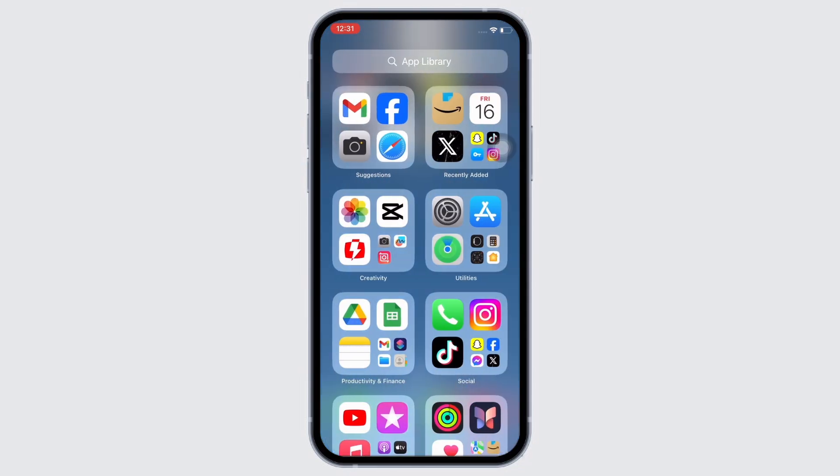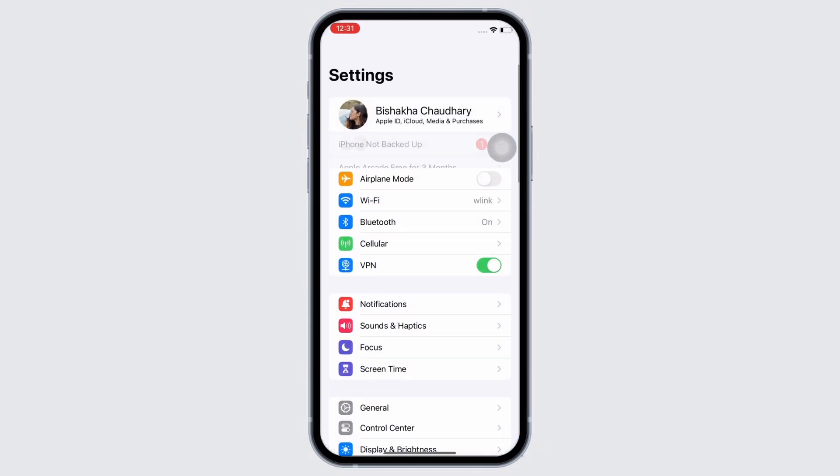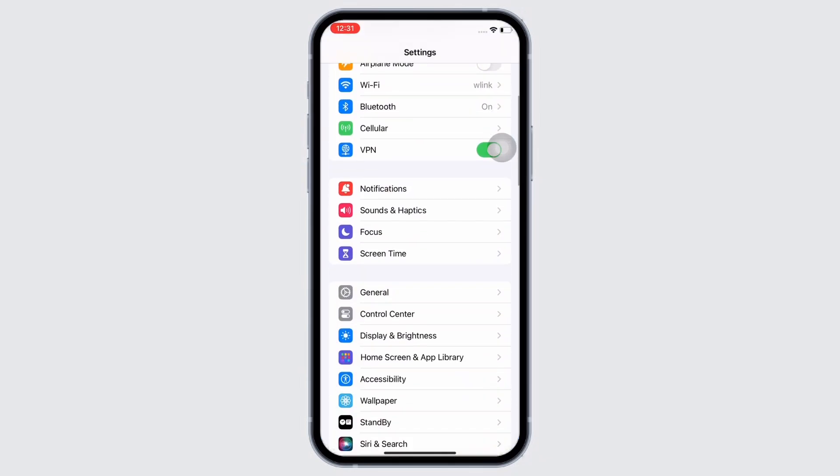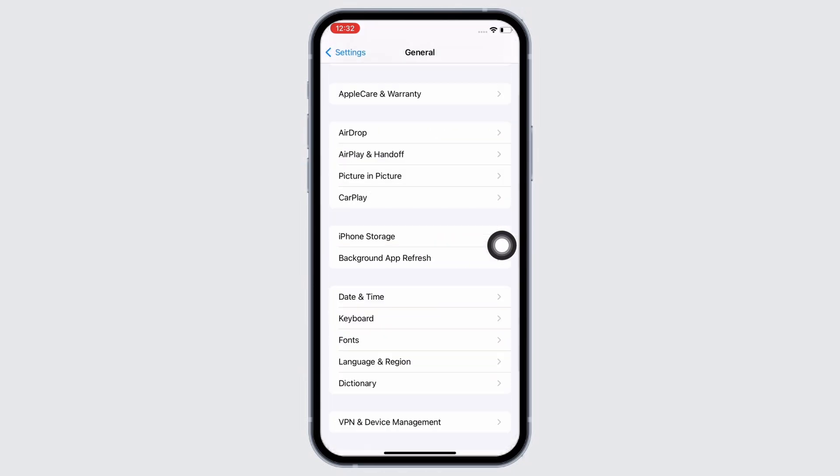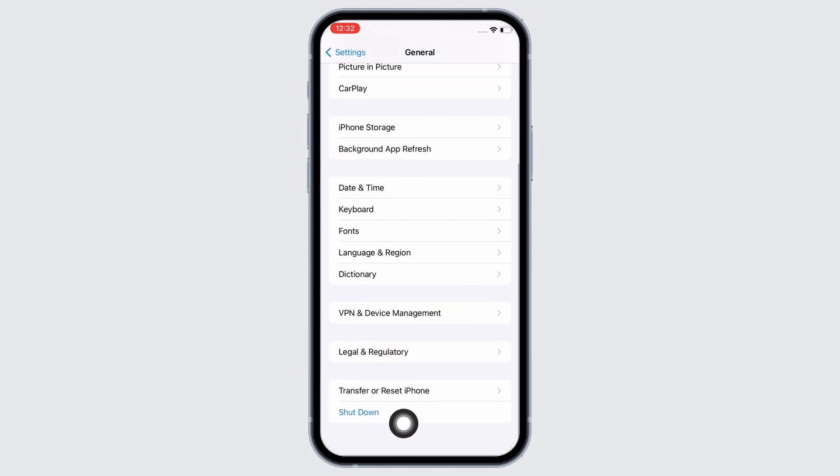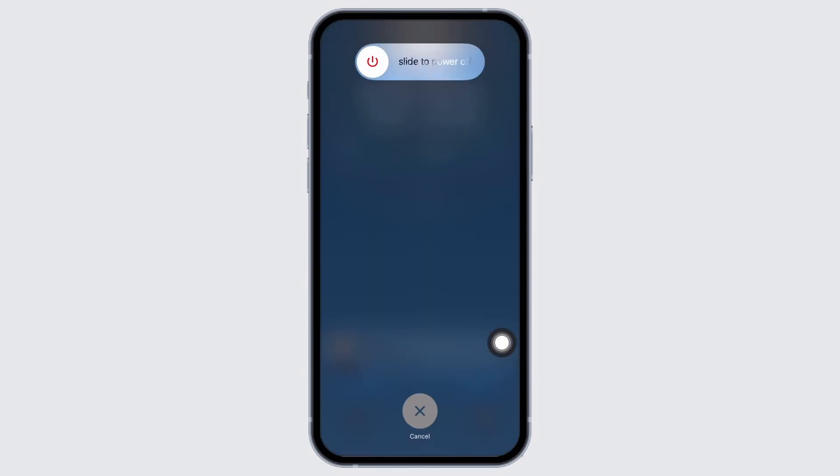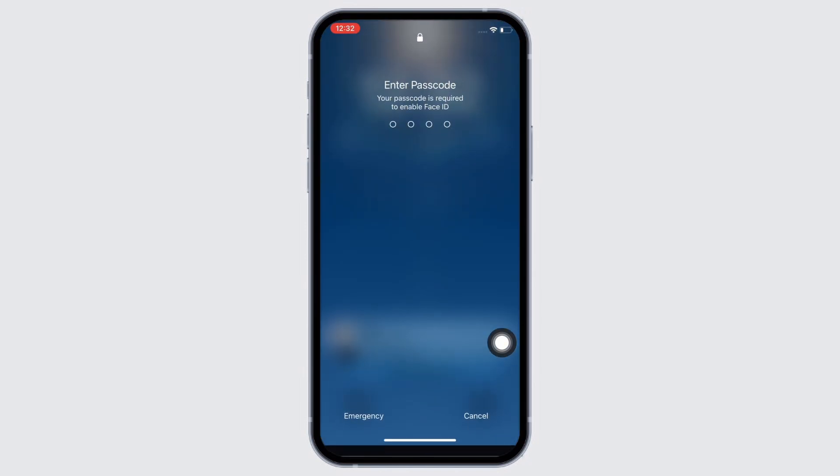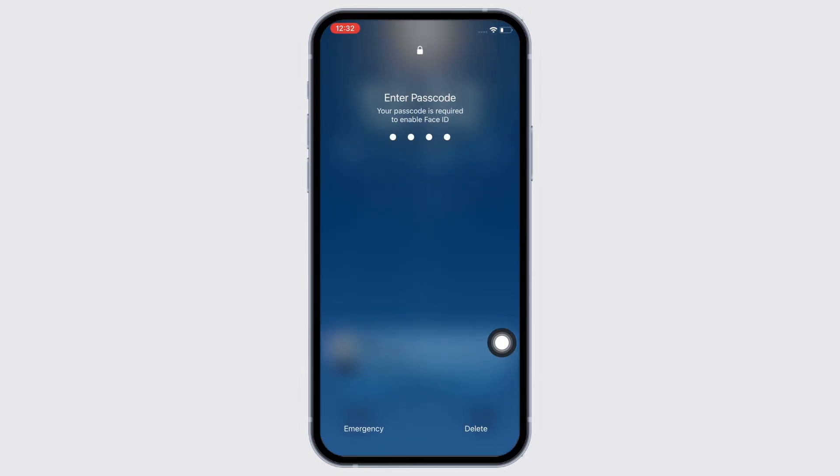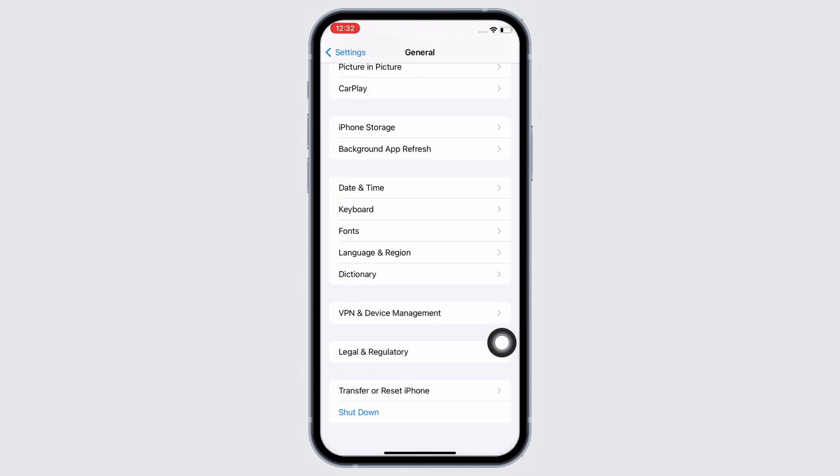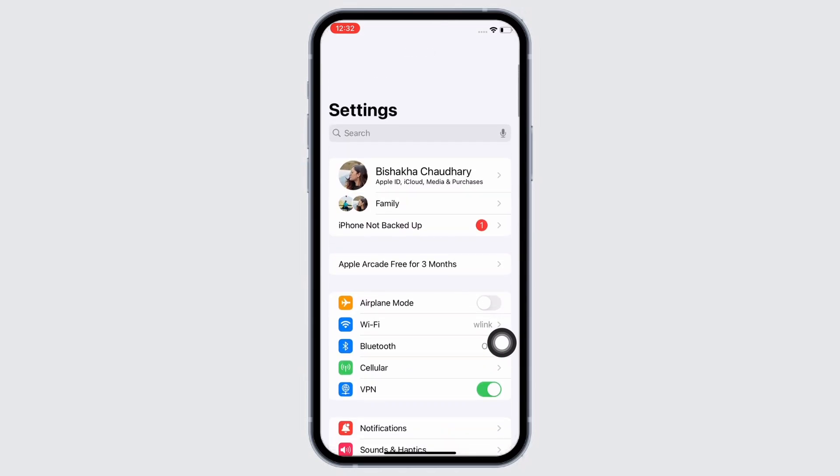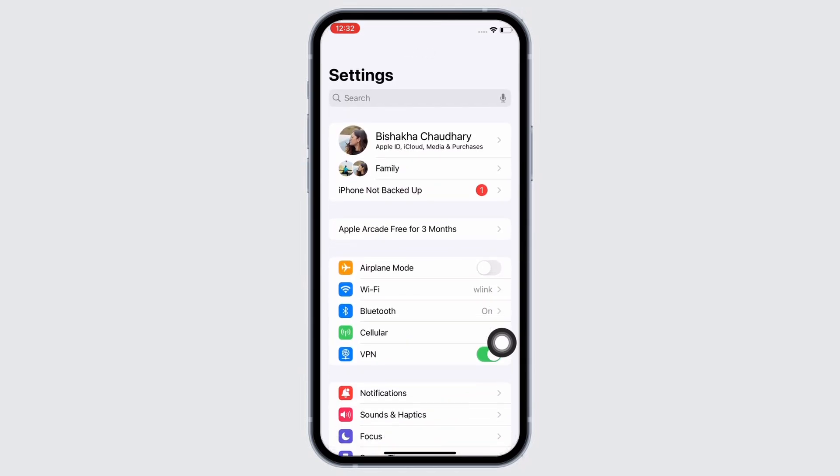First, go ahead and launch the Settings application on your device. Tap on General, then scroll down and tap on Shutdown option. You will see the slide to power off slider. Go ahead and slide to power off and restart your device. Once restarted, check if your issue has been fixed or not.